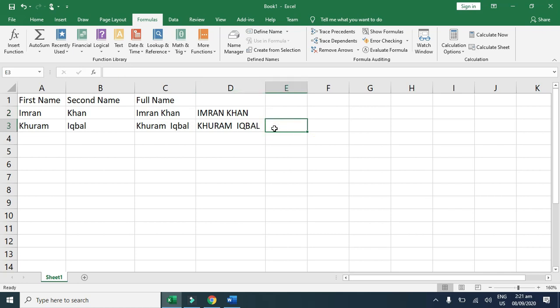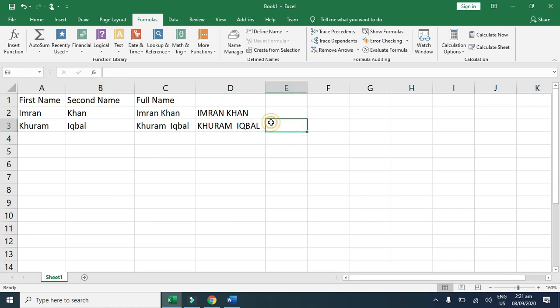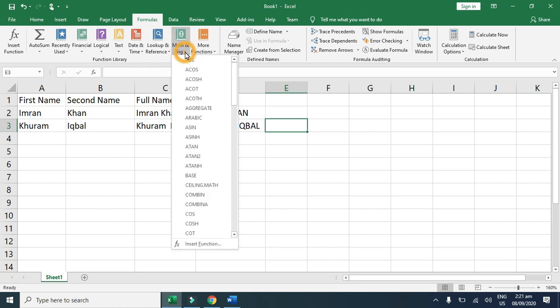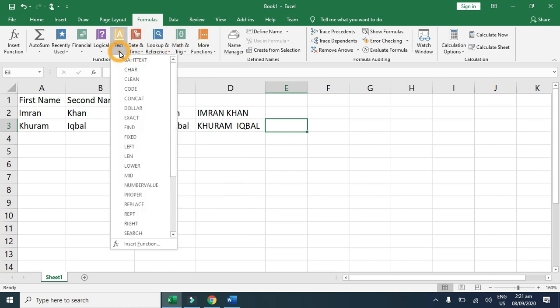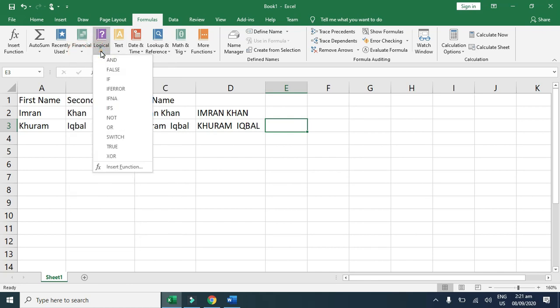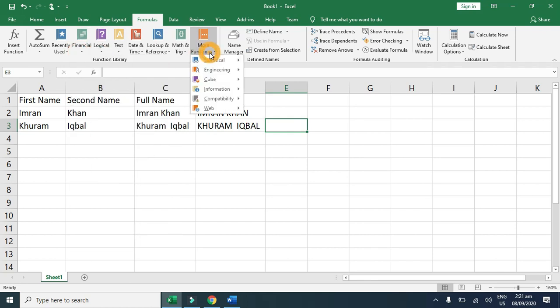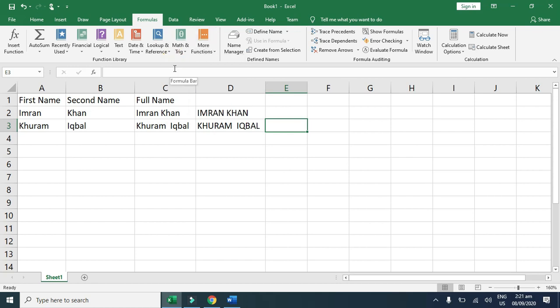You can use any of the formulas by clicking on the function library in different formulas: math formulas, date and time formulas, text formulas, financial formulas, logical, and many more functions are available. We never use all formulas in Excel because we only use the formulas that we require in our spreadsheet.